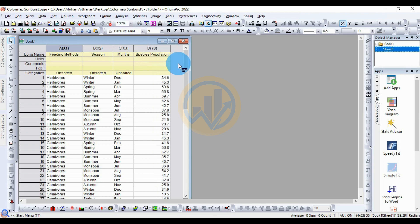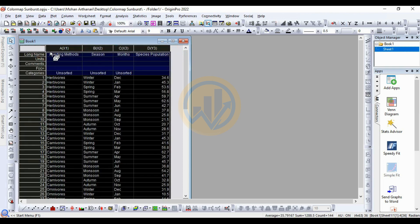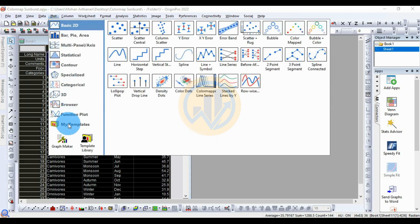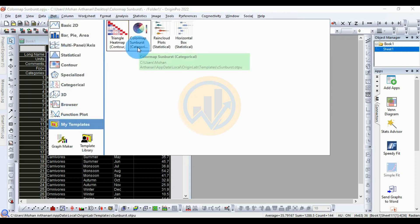Now, how to draw a color map sunburst in OriginPro software: select all the data, go to the Plot menu, go to My Template, and go to the color map sunburst.